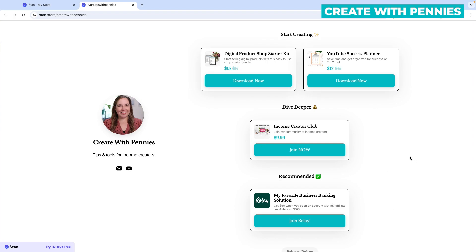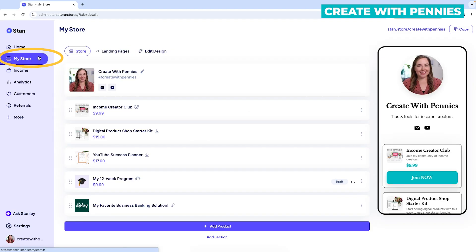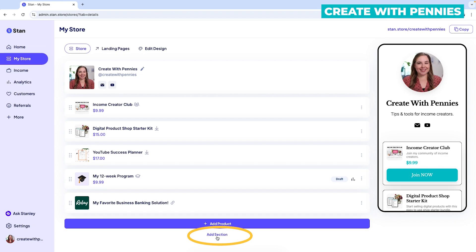To get started, log into your Stan Store, click on 'My Store' on the sidebar, then go down to the bottom underneath where it says 'Add Product' and you'll see a link that says 'Add Section.'